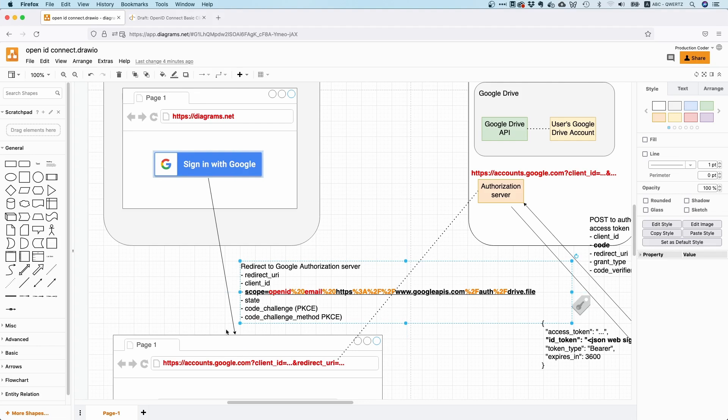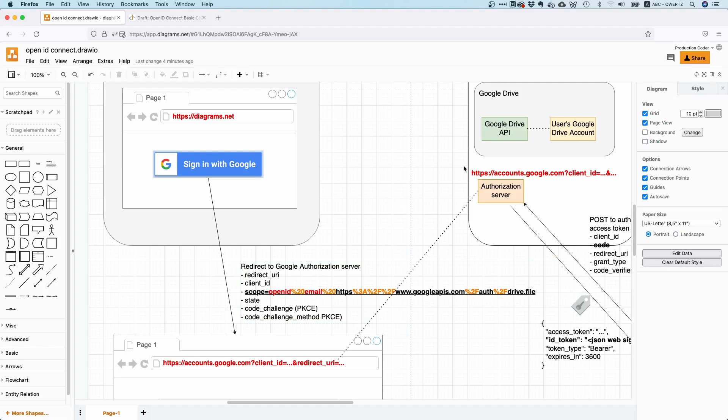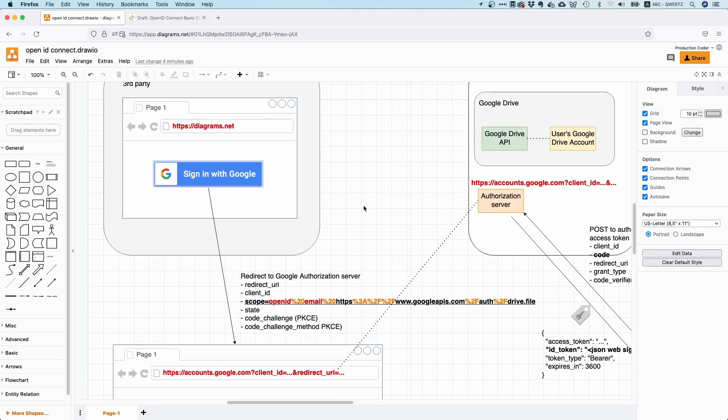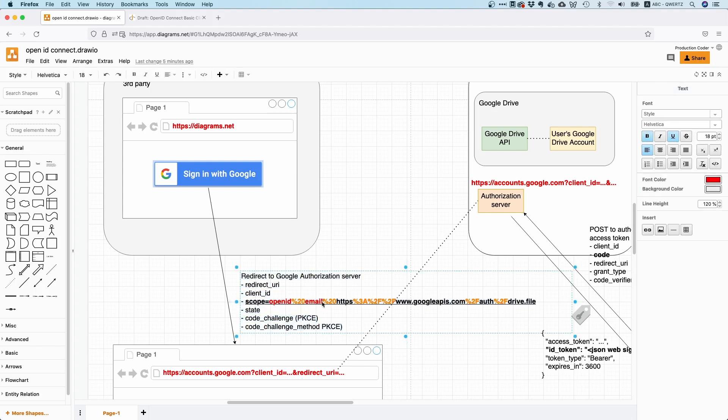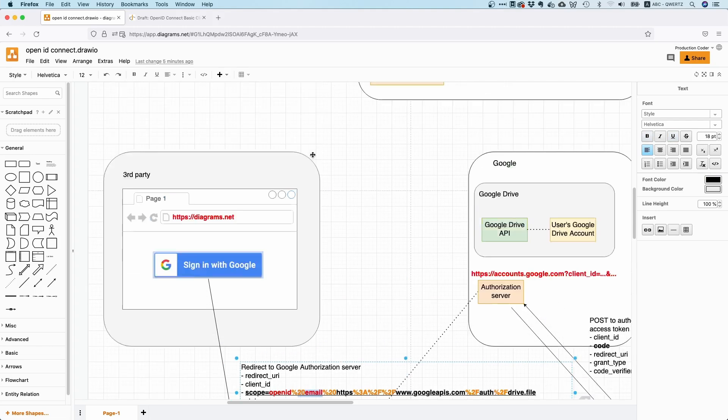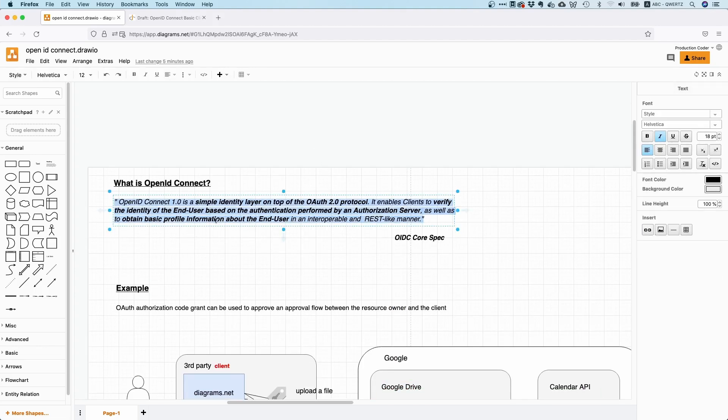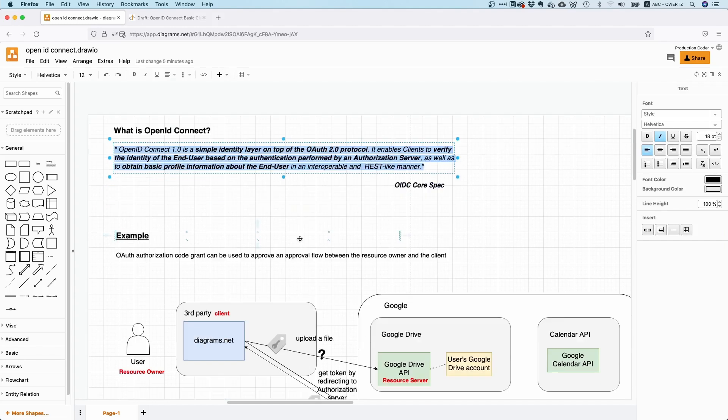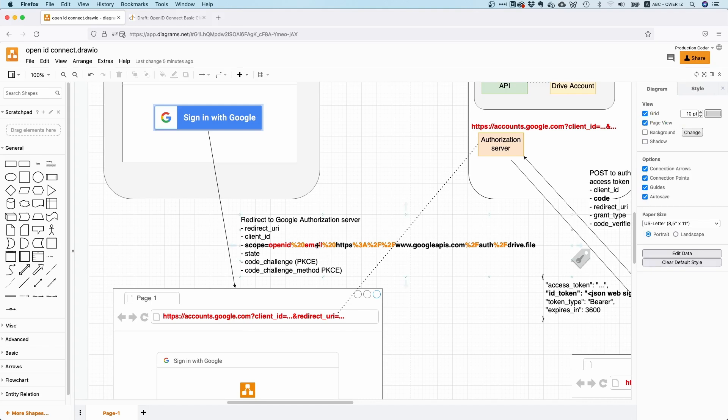What is different here now is that you request a special scope. You request the OpenID scope, which means, hey Google, I actually want to know something about the user, and I want to have an identity token. So an identity token is basically a JSON web token that contains a little bit of information about the end user. And depending on what scopes you're asking for, it contains more or less information. There are some scopes that are standardized by OpenID Connect. For example, you can ask for the email scope. So if you ask for OpenID scope and for email, you're going to get an identity token back that contains the email of the end user. You can also ask for profile information—basic profile information about the end user.